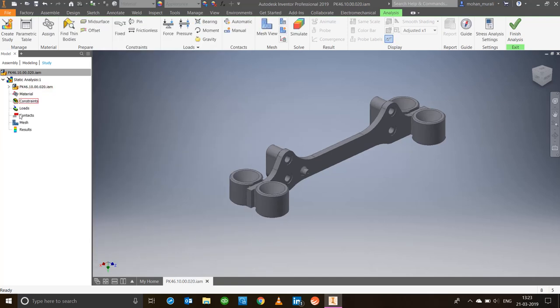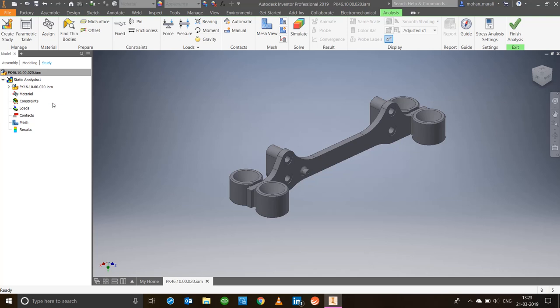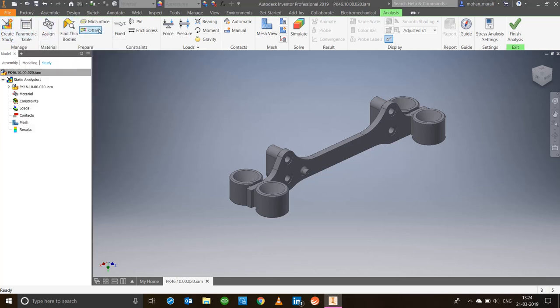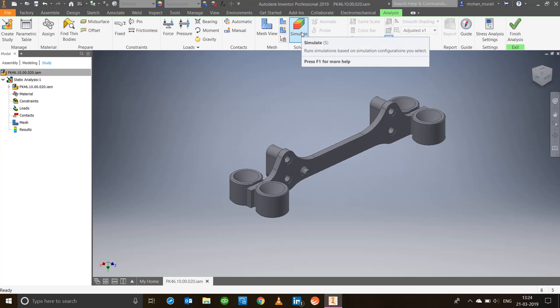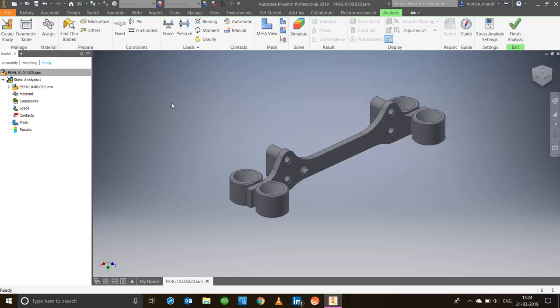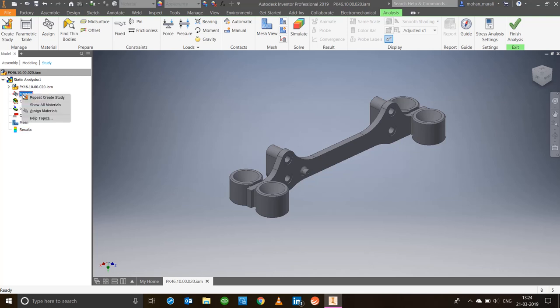In the browser, you'll notice assembly name, material, constraints, loads, contacts, mesh, and results. Now we have two ways of doing a study in Inventor. One way is on the ribbon—start from the left and progress towards the right, adding all the constraints, loads, contacts, mesh, and then simulate. The second method is using the browser to do the analysis: first assign material, then constraints, then loads, then contacts, mesh, and finally results. We can use any approach. I'll use the browser method.